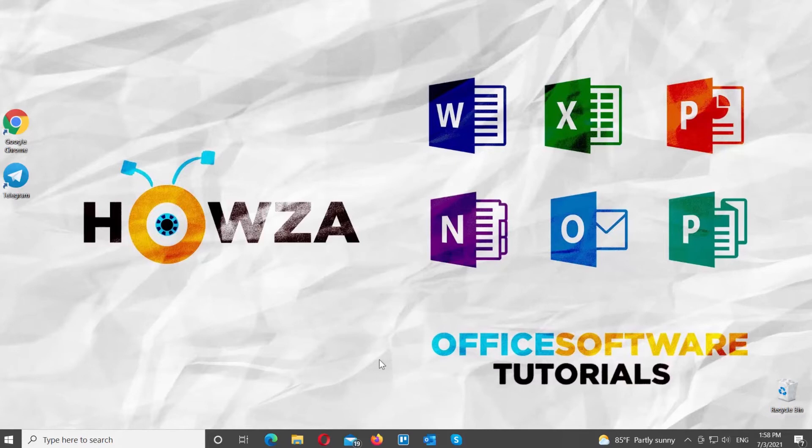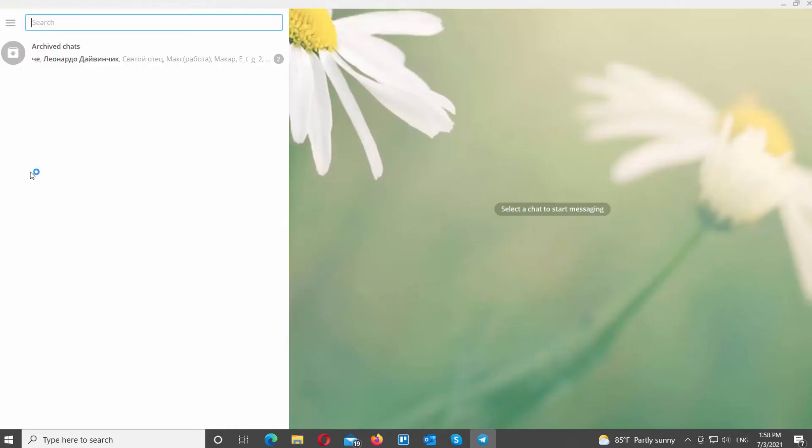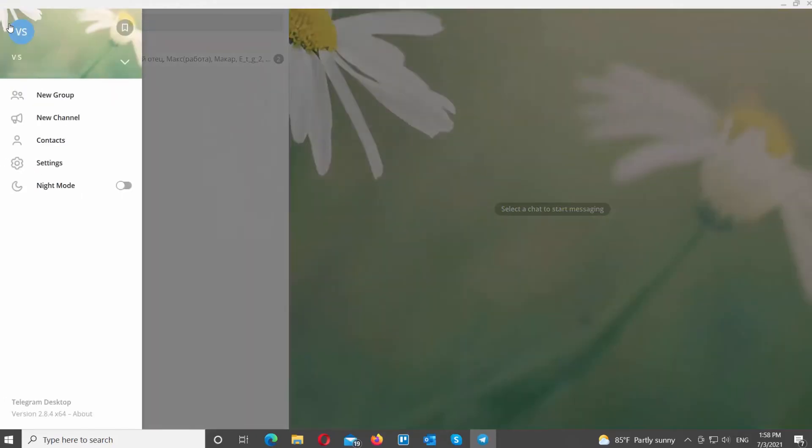Open Telegram Desktop App. Click on the account icon at the top left corner of the app. Choose Settings from the list. A new pop-up window will open.